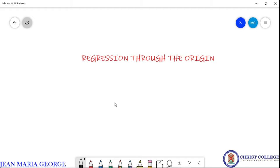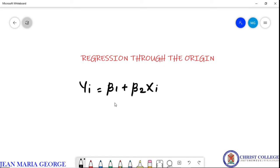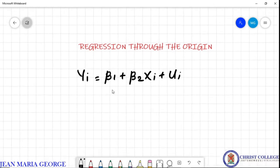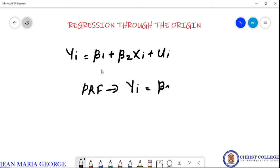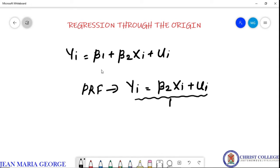Usually when we are dealing with the two variable linear regression model, we represent it as yi = beta_1 + beta_2 * xi + ui. This is the usual two variable linear regression model. There are some situations where the population regression function takes the form yi = beta_2 * xi + ui. These types of regression models are termed as regression through the origin.